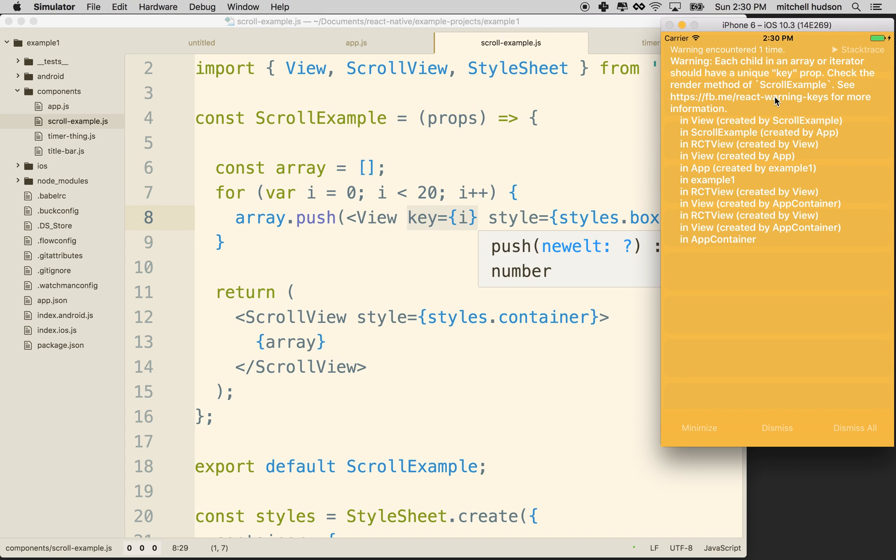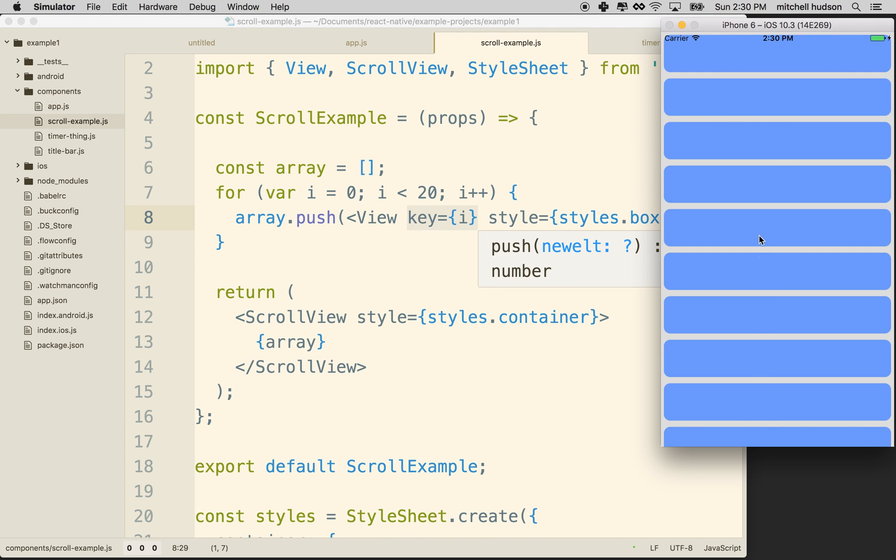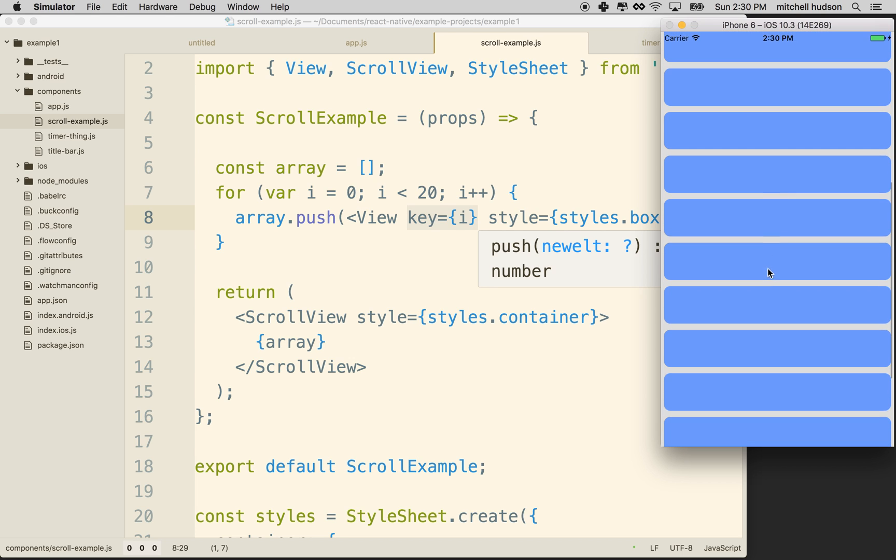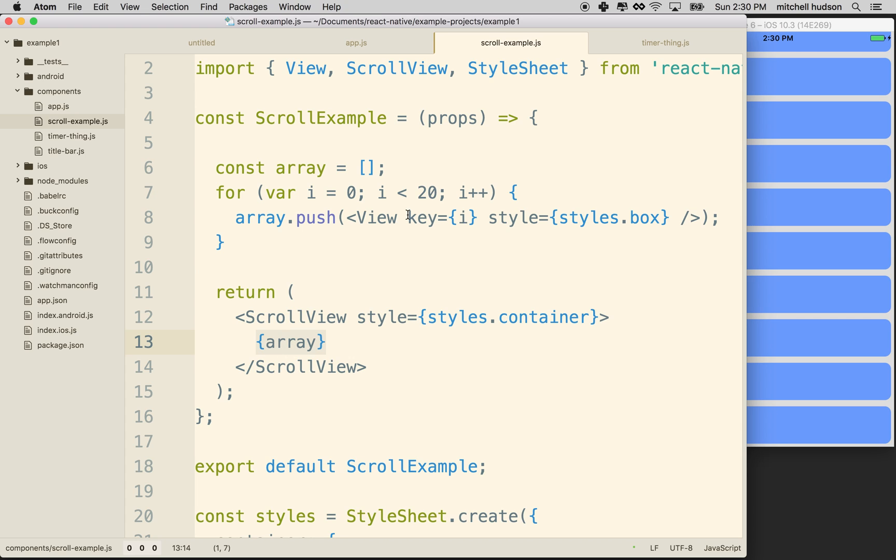And so that was our warning. I'm going to refresh it. And then you can see the warning goes away. So we've gotten rid of that. So anytime you have an array of children, then those children must all have a key and the key needs to be unique.